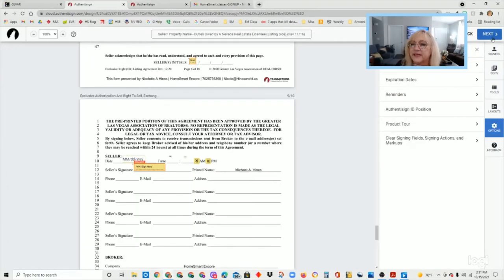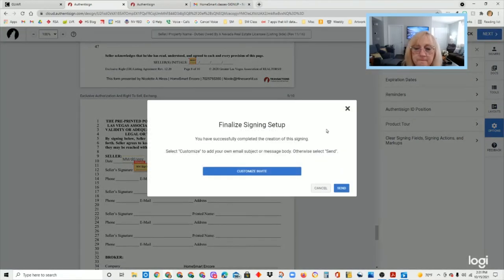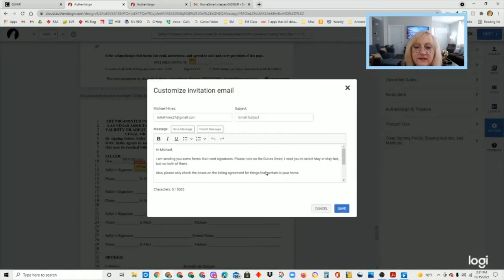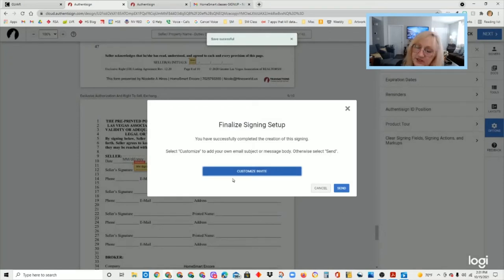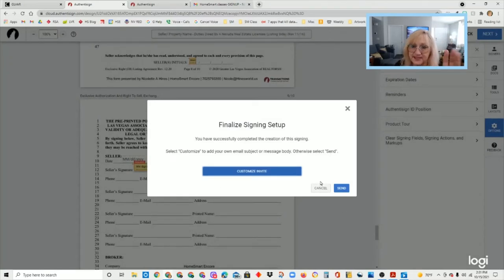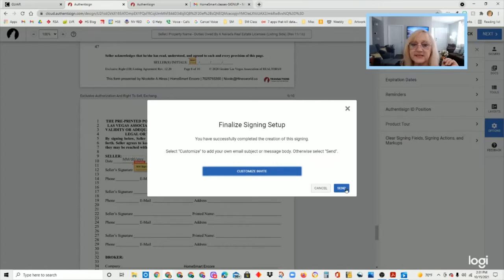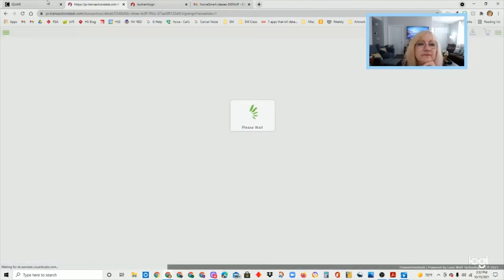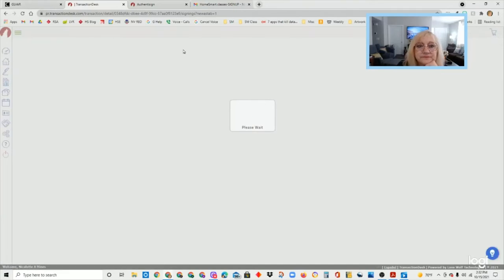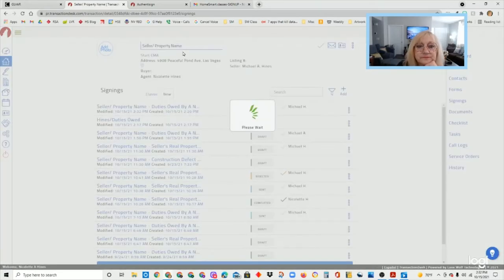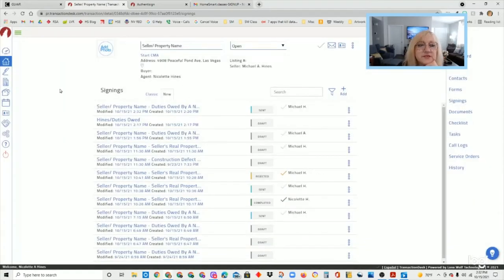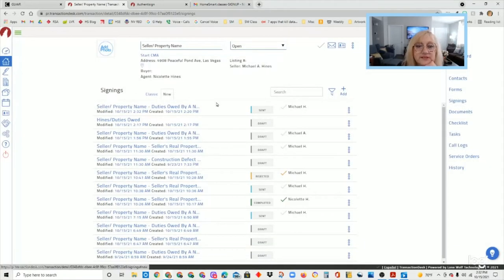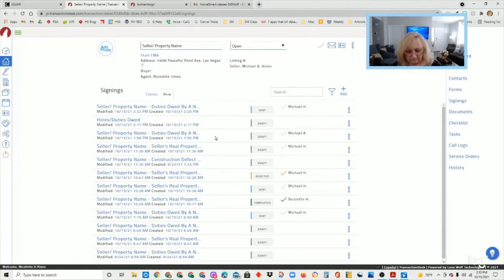So we're going to hit next and let me see if it held my custom invite. It did. Perfect. So you can actually write your invite. If you have to go back and fix something, it's still held. And let's hit send. That was the duties owed.